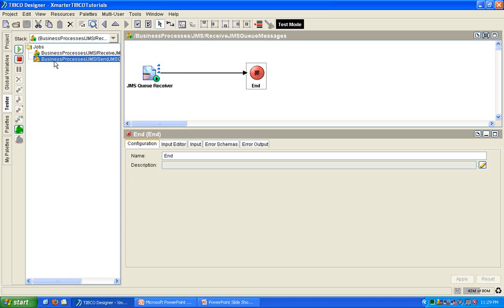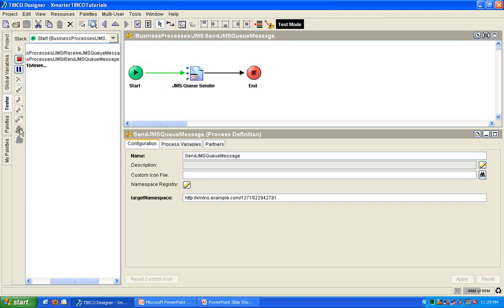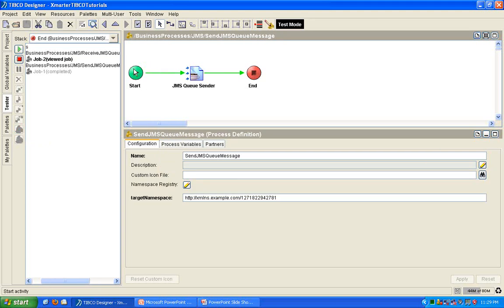So, what I'm going to do, I'm going to start, I'm going to create a new job, a new process instance for this JMS queue sender, and we'll see what happens. So, here we go. Create a job. There.